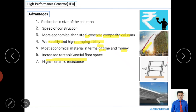High seismic resistance is a very important requirement of buildings. Some buildings fail due to high earthquake forces — Japan, for example, experiences frequent earthquakes and constructs buildings with high seismic resistance. High performance concrete has good resistance for seismic vibrations and disturbances, reducing the likelihood of building failure due to seismic events.